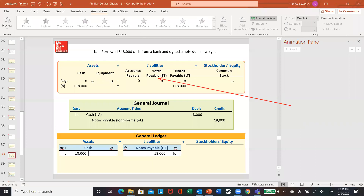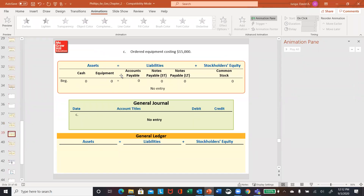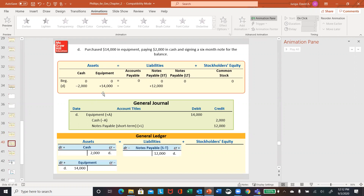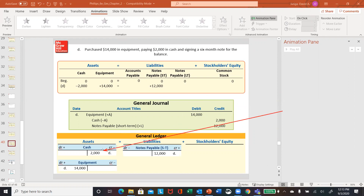Next one: borrowed cash from the bank — increasing cash, increasing your note payable. So it's a debit to cash and a credit to notes payable. If you post them to your ledger, there's the debit posting to cash and the credit posting to your notes payable. Ordered equipment costing $15,000 — nothing's actually happened yet, so on this one there's no entry. Then finally, you actually purchased it. You are going to be increasing the equipment — that's the total cost — you pay $2,000 in cash and you're going to owe $12,000. So debit equipment, credit cash, credit notes payable. You can see how they would get posted into your ledger, which summarizes your journal.